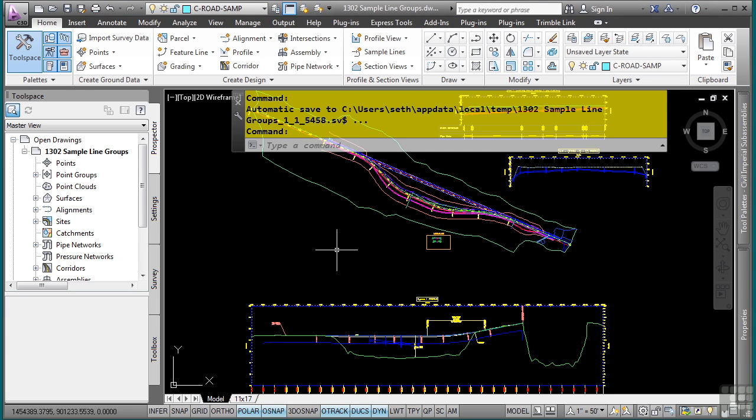A sample line cuts across an alignment and can be used for creating cross sections. You use styles to control how sample lines are displayed in a drawing as well as their associated labels. Once created, they are placed in a sample line group.